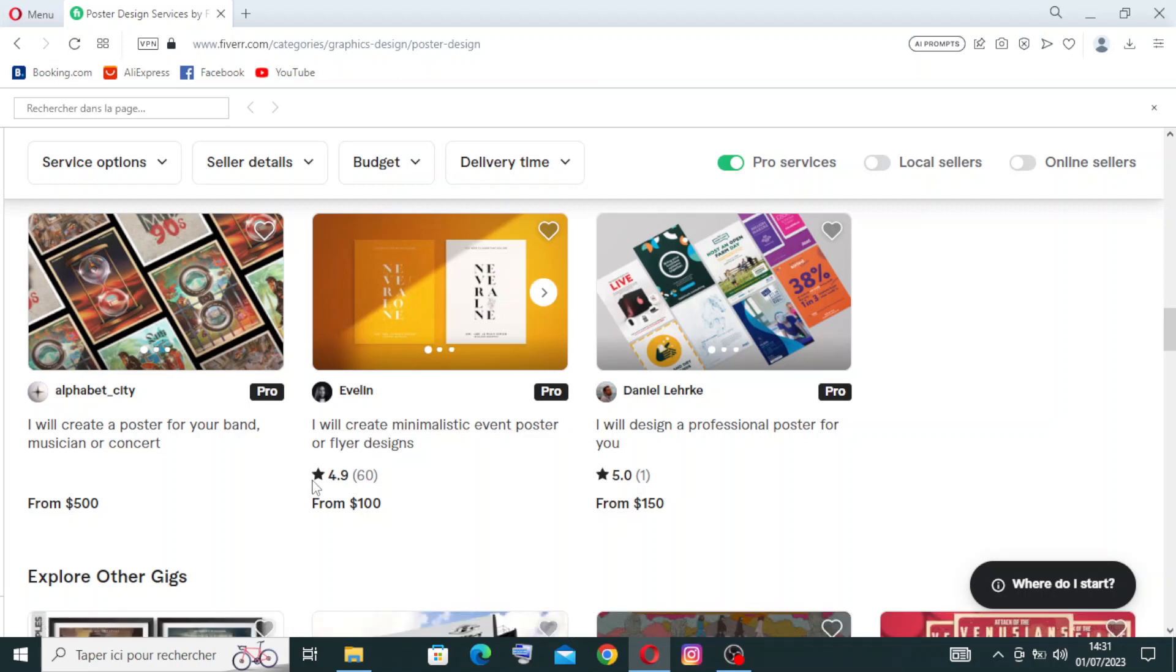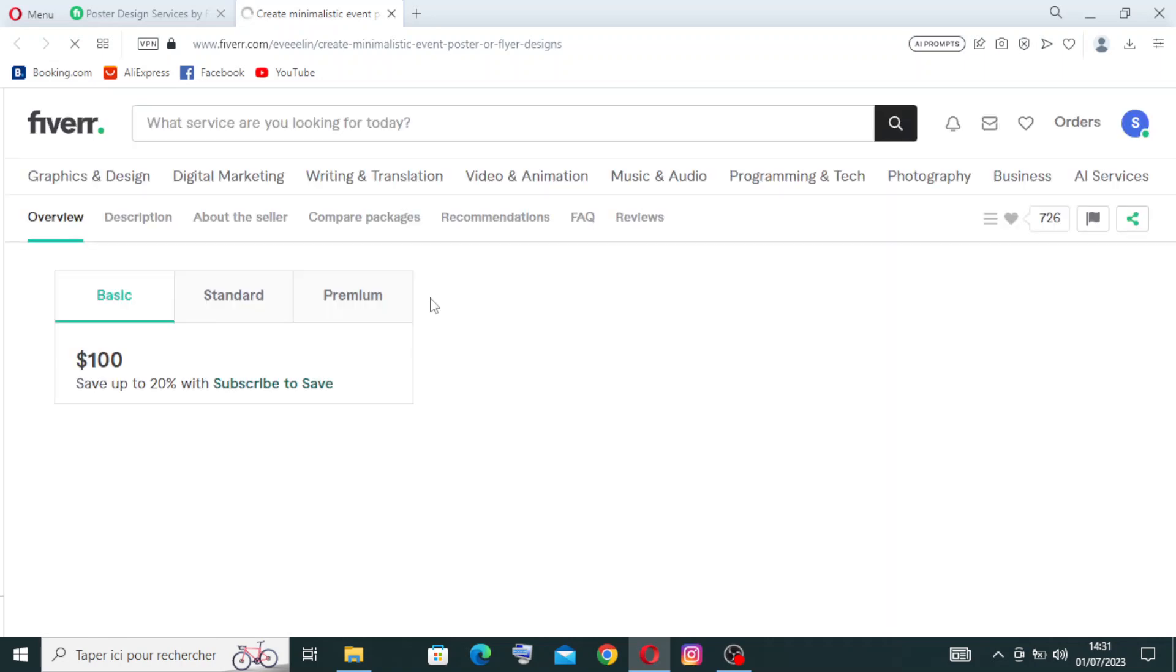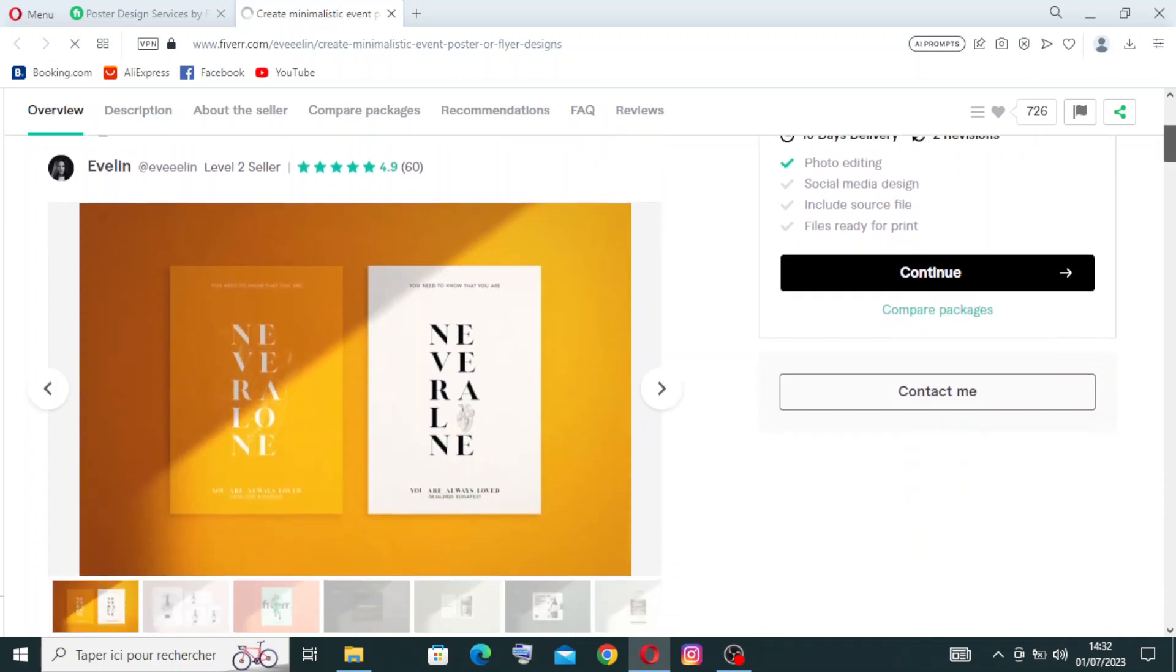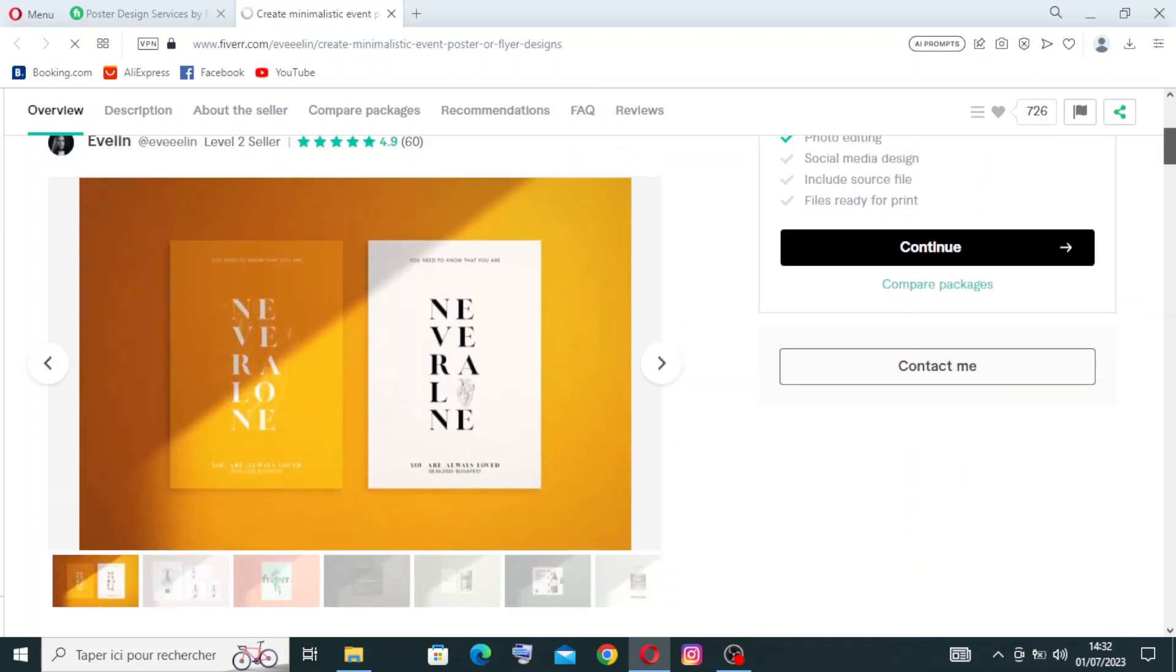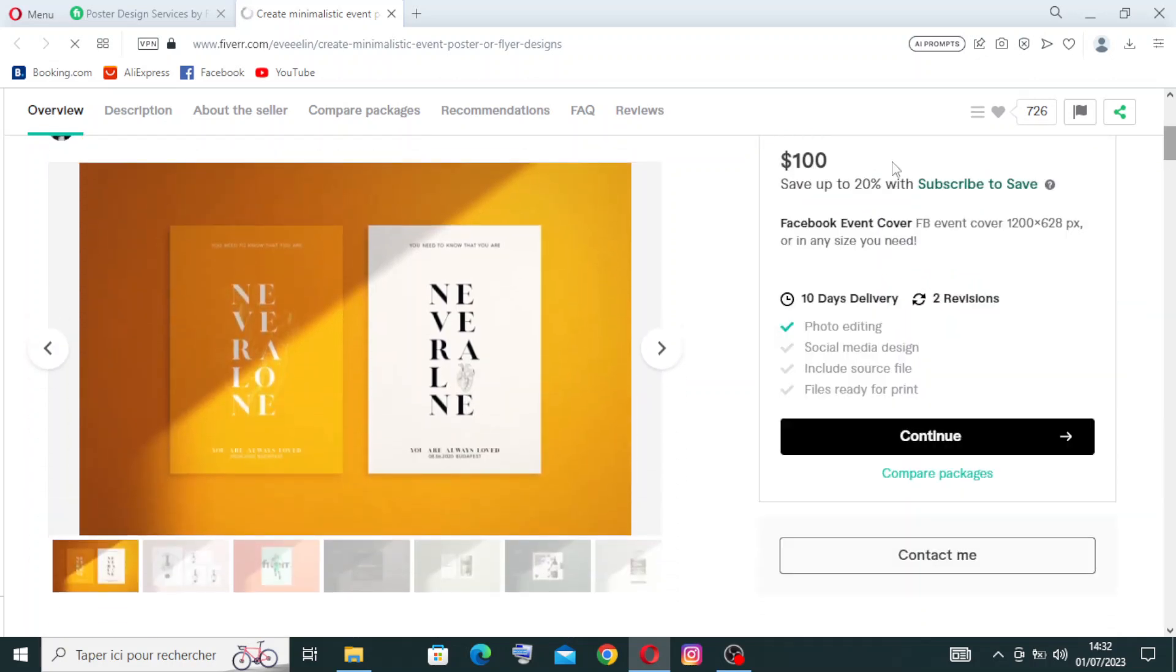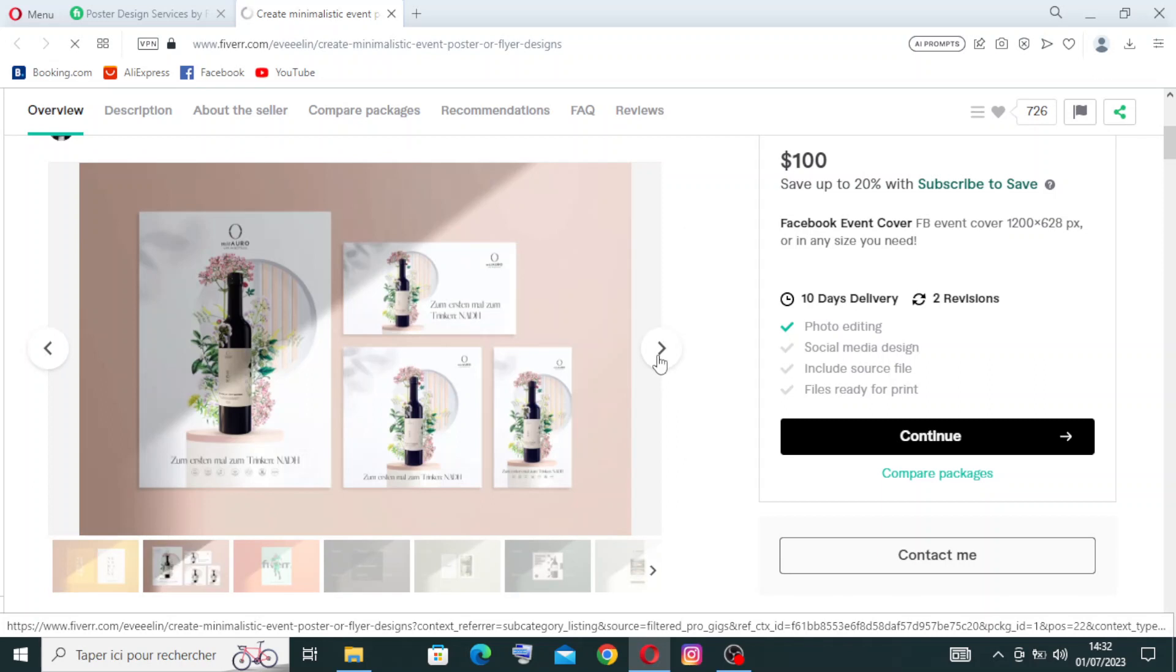The price is from $100. I will show you later why it's from $100 and not specifically $100. Okay, let's choose this gig. The first thing you need to do is see all the designs from the same seller.